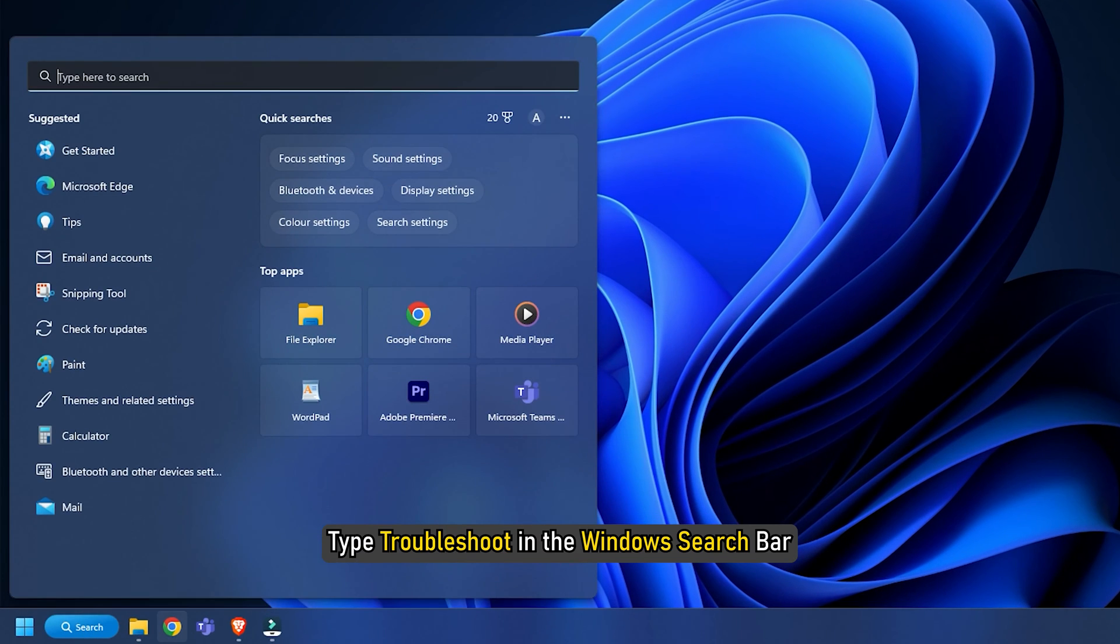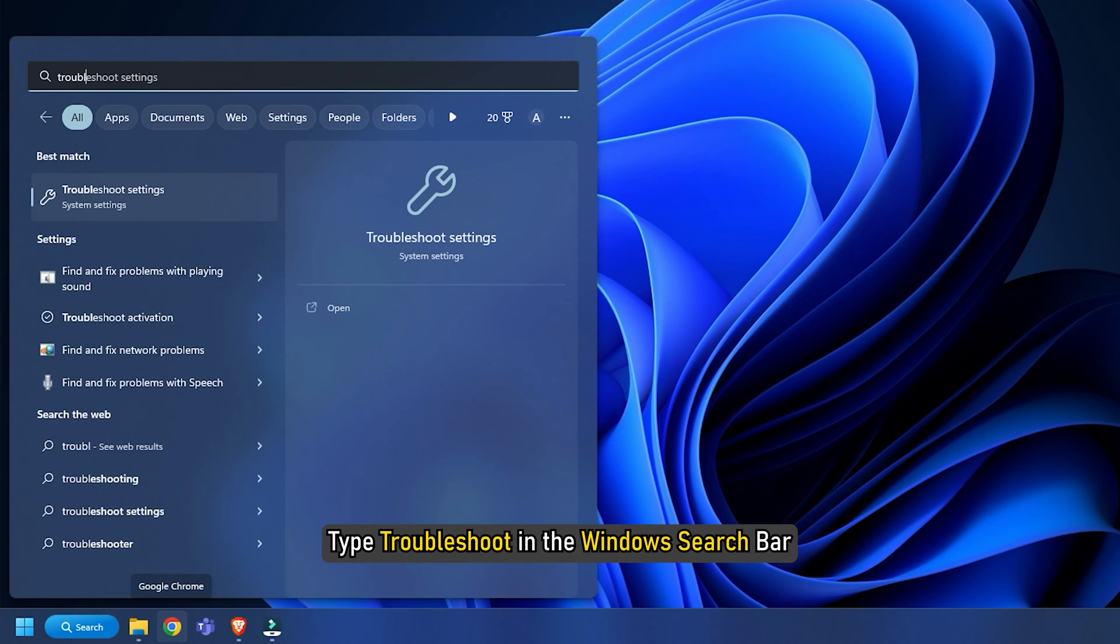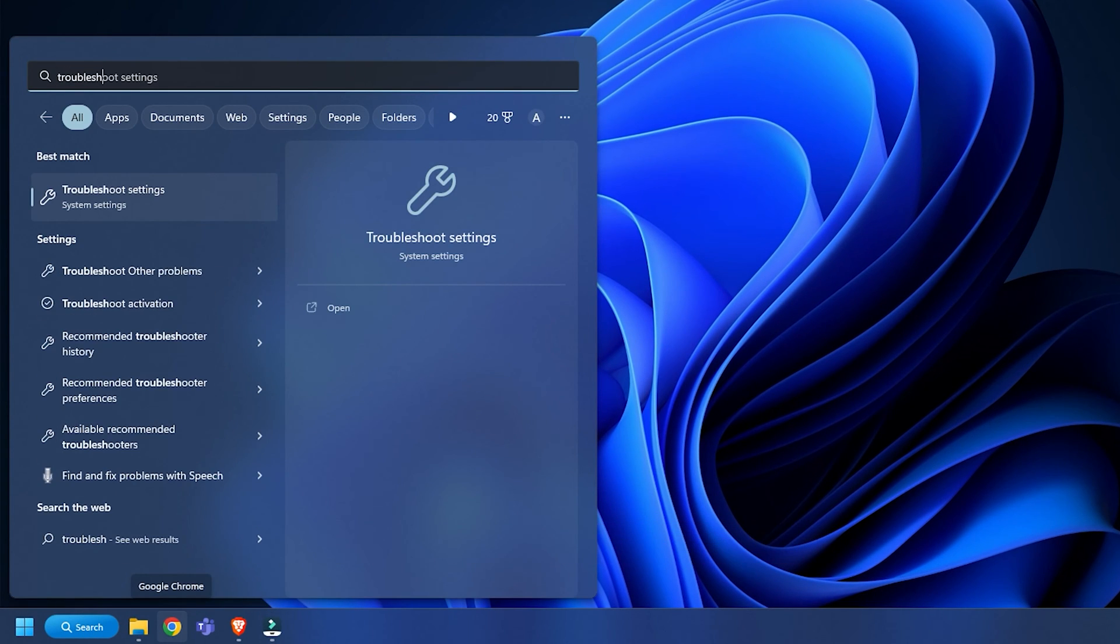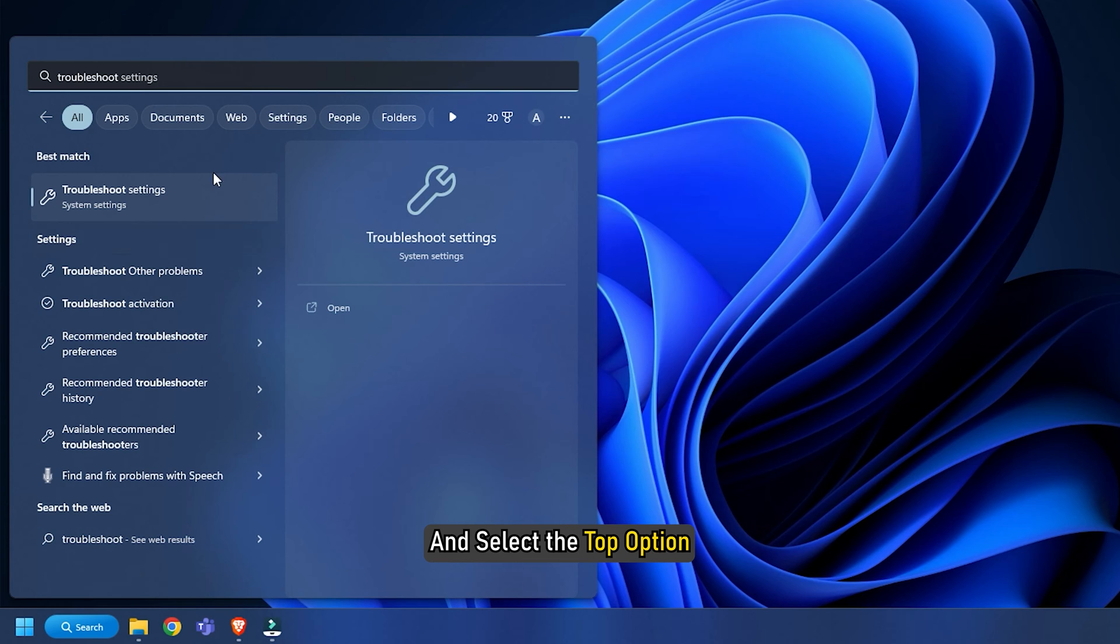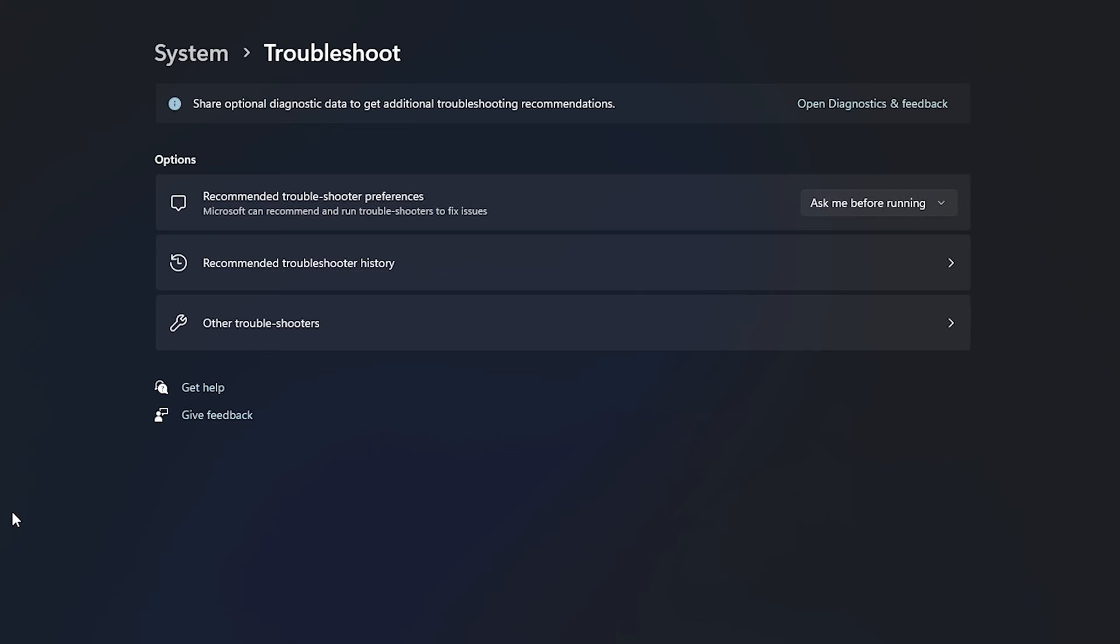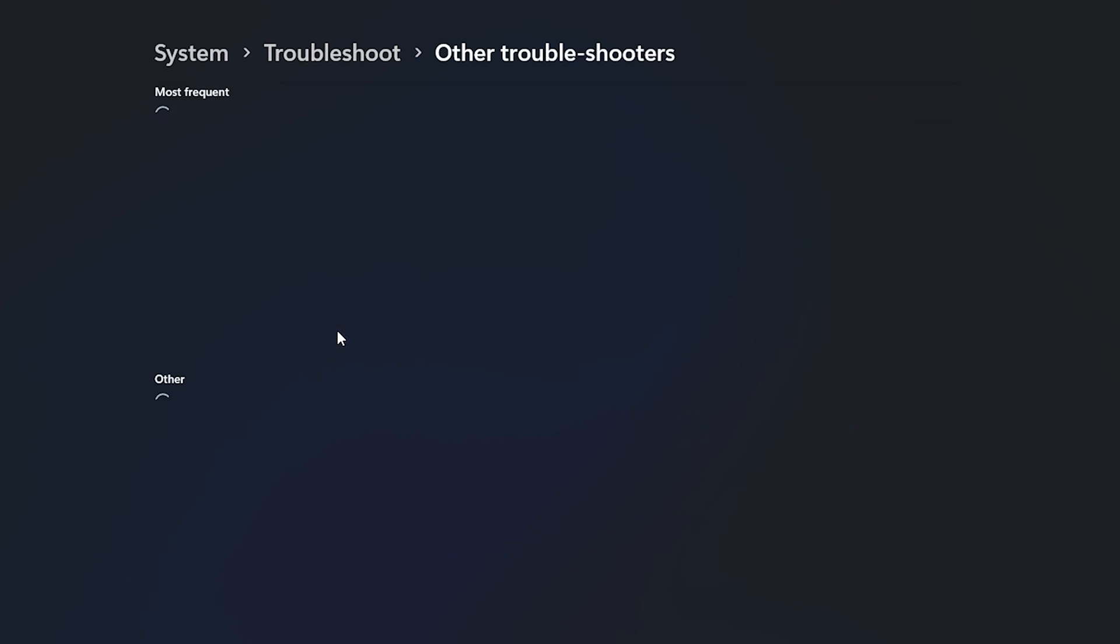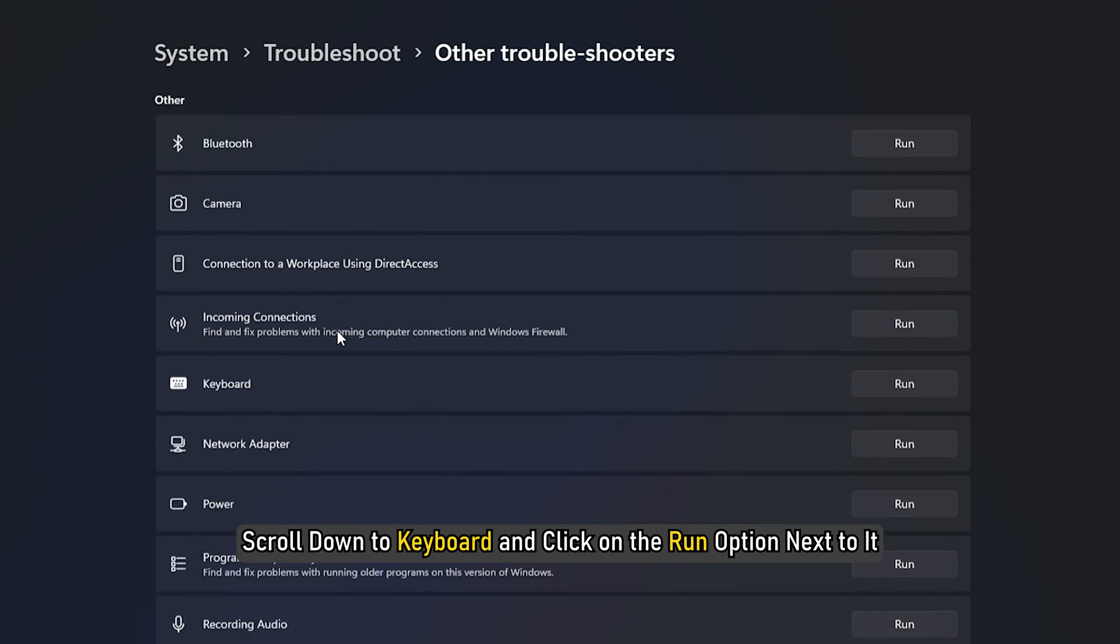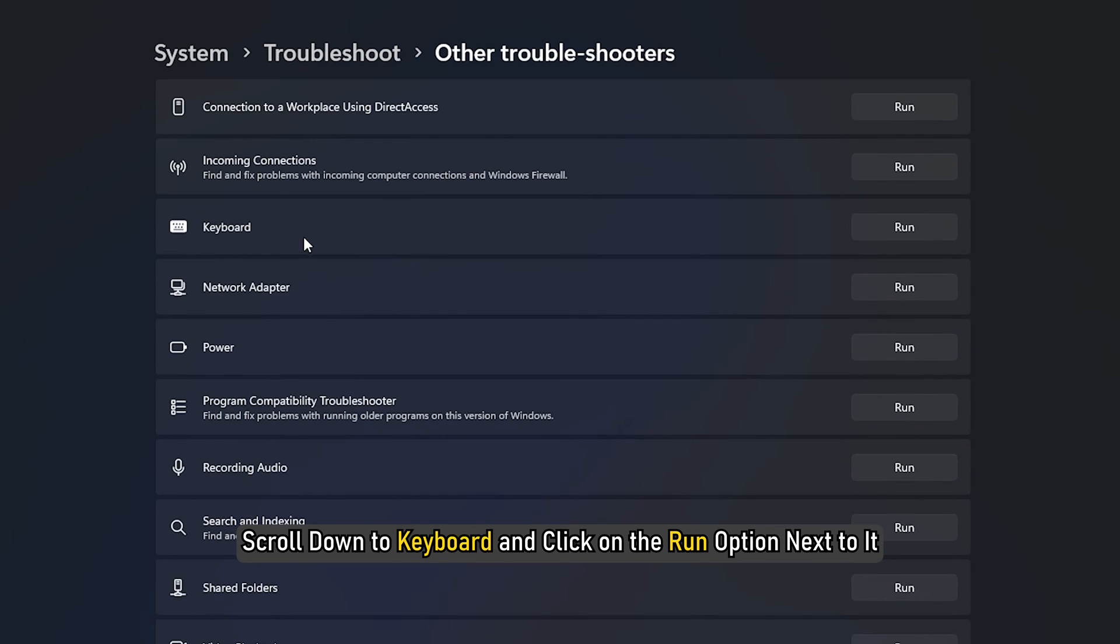Type troubleshoot in the Windows search bar and select the top option. Click on other troubleshooters. Scroll down to keyboard and click on the run option next to it.